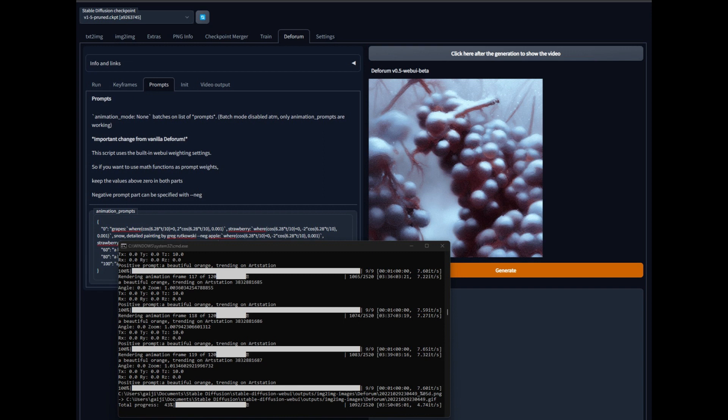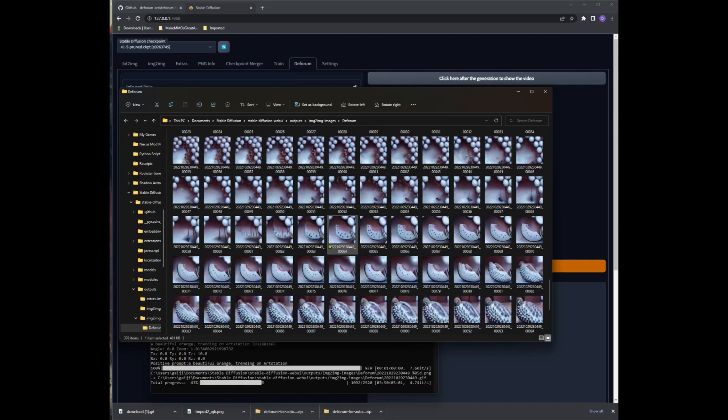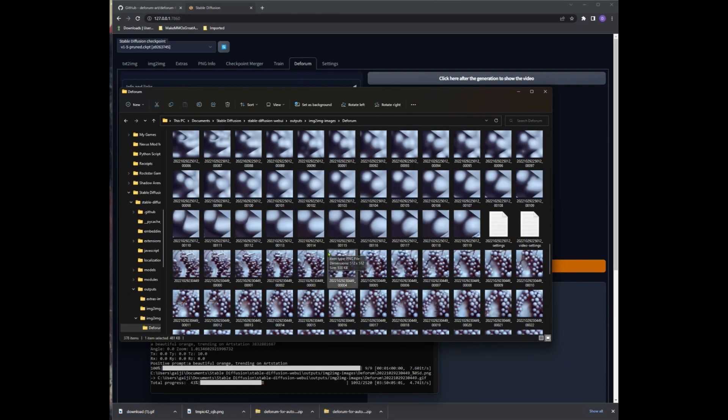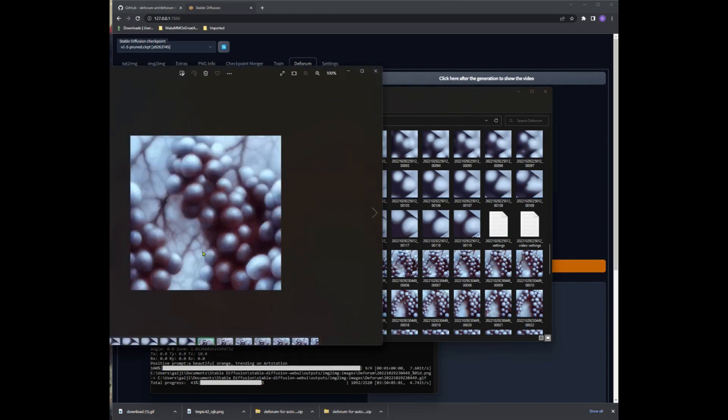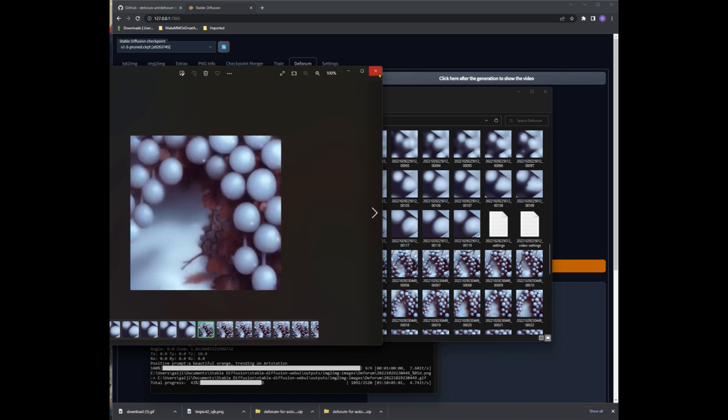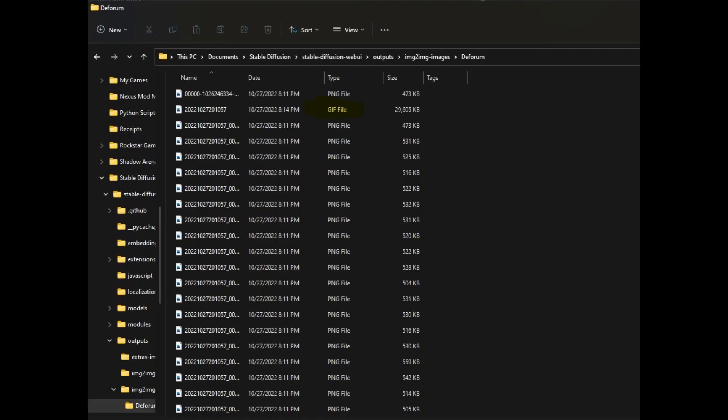Oddly enough there isn't a notice that is generated in the browser or webui console, so you will just have to check the folder for your gif or video file. It will be the first or last in the series. You can also look at it in details view to see the file type.